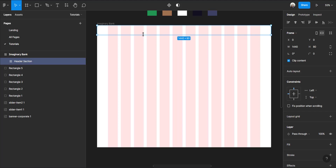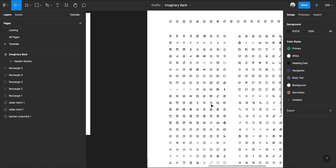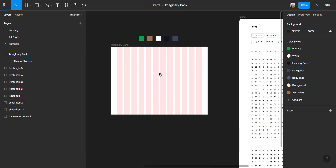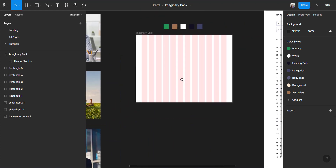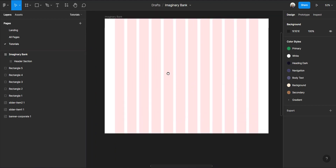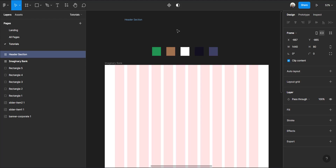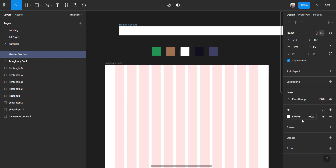This header is going to hold our logo, our menu items, and a sign-in or sign-up button. I also have loads of icons and pictures that I'm going to be working with — you can use any pictures you want. I'm designing for a banking website so those are the assets I'll be using. I'll click on the header and drag it up, then fill it with white.